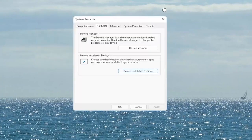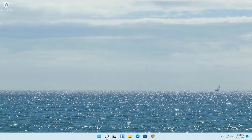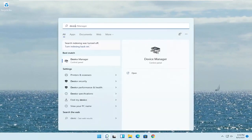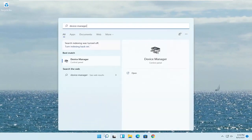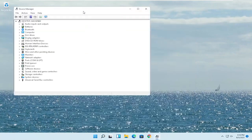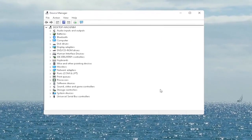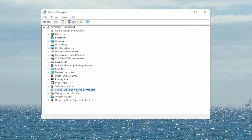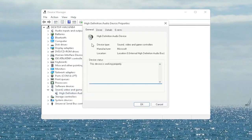Once you're done with that, go ahead and close out of here. Open up the Start menu search, type in 'Device Manager' — the best match will come back with Device Manager. Go ahead and open that up. You want to expand the Sound, Video and Game Controllers section.